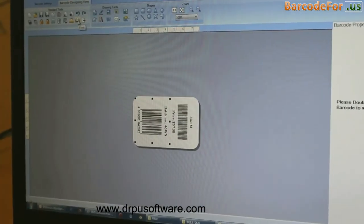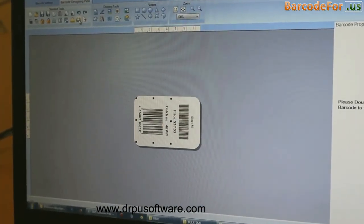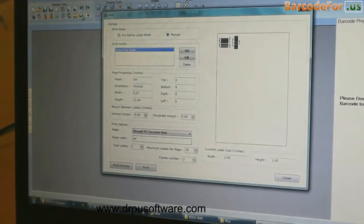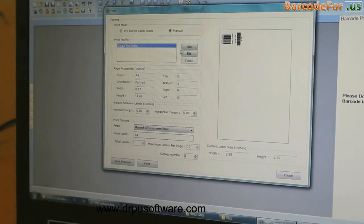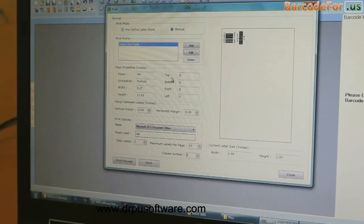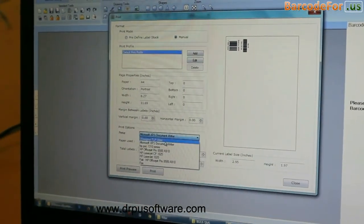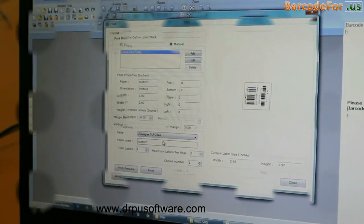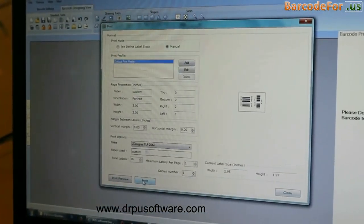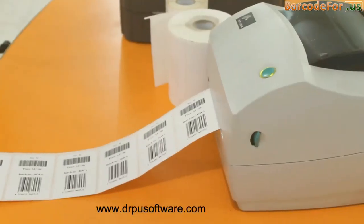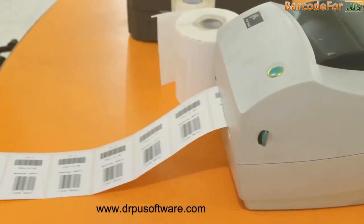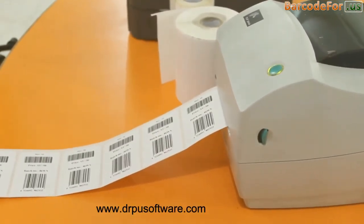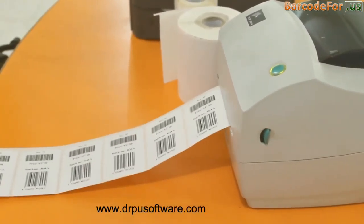Now, your barcode labels are ready. Click on print option. Change printer setting according to your printer. Click on print button. Now, you can see your barcode labels are printing.